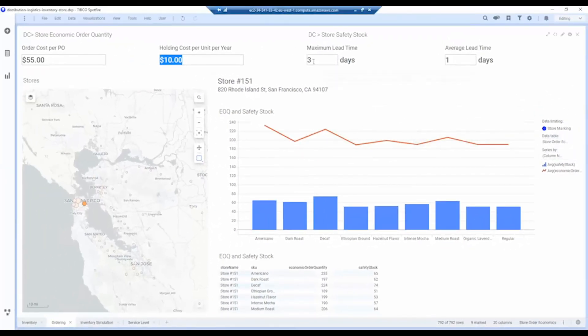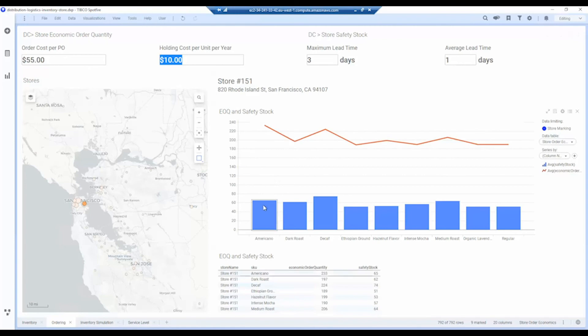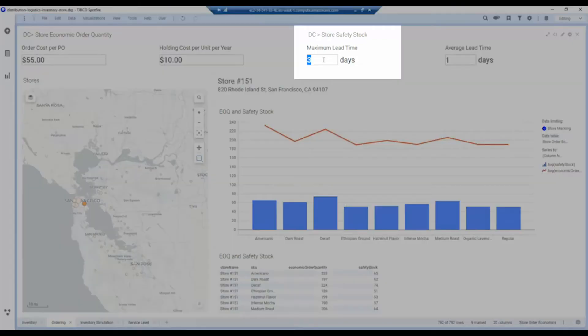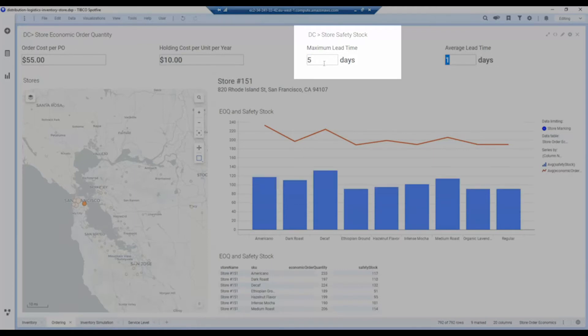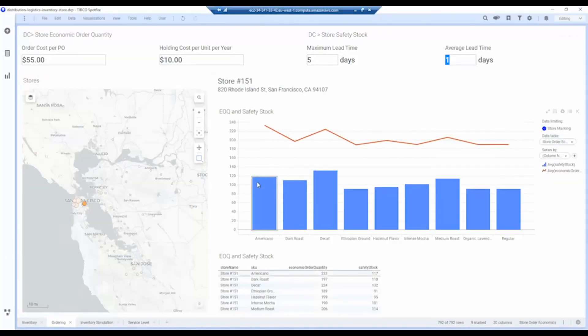Likewise, if I change the lead time for servicing the store from the distribution center, you can see that we currently have safety stock levels that are quite low. But if I increase that to a higher level, now we need to maintain a higher safety stock level in order to avoid having stockouts.